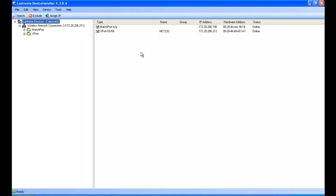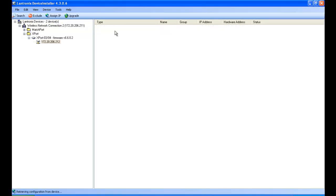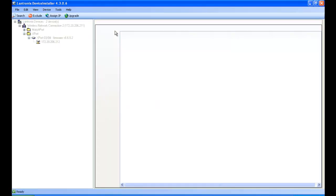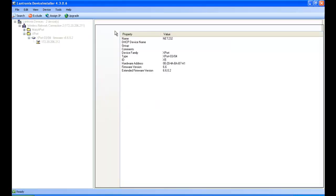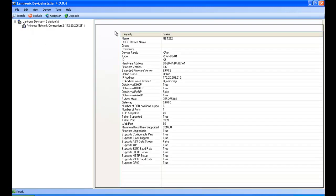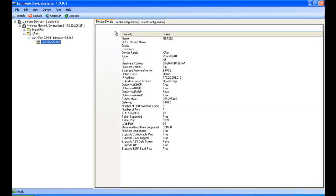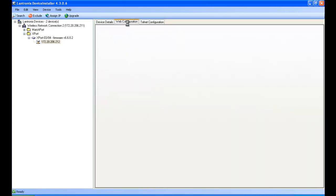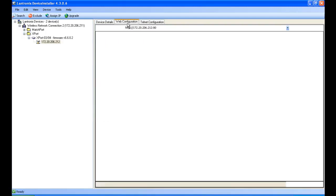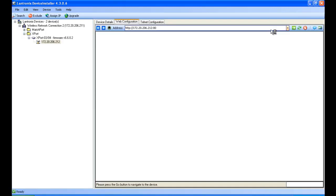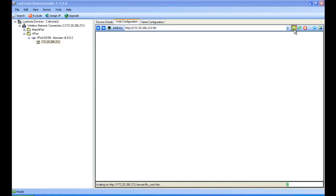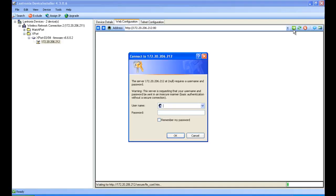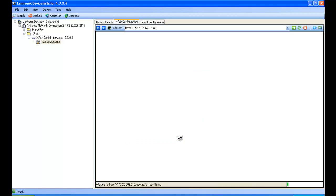You'll see the device name come up as Net232, double click it, and then click on the web config tab. Then want to click on the green arrow, and when it asks for a username and password, click OK. There's none for default.